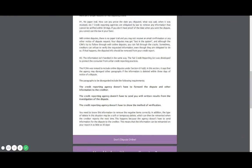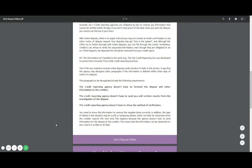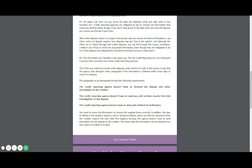So number two is the credit reporting agency doesn't have to send you written results from the investigation of the dispute. So your information can just go nowhere. Number three, the credit reporting agency doesn't have to show you the method of verification. That is so important.